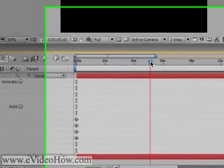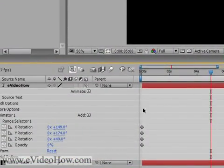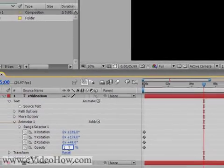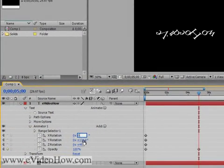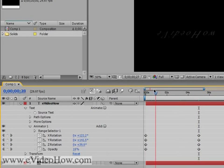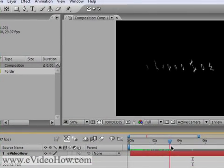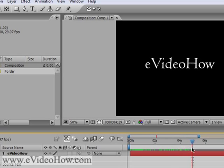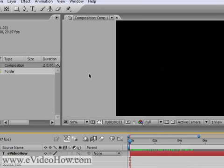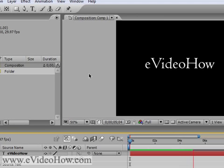Let's move our slider over to five seconds and set the opacity to 100% and all of our rotations to zero, so now it's in its normal position. If you go back to the beginning and press the spacebar, you can watch it come into play in real time — which is kind of cool.